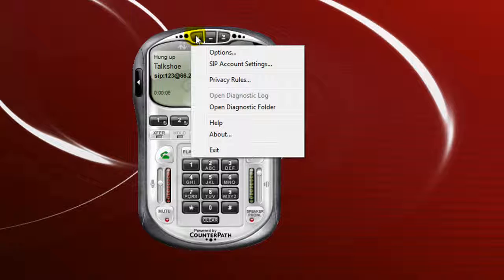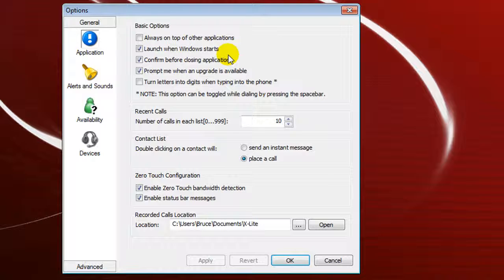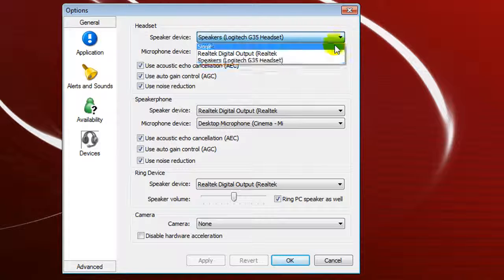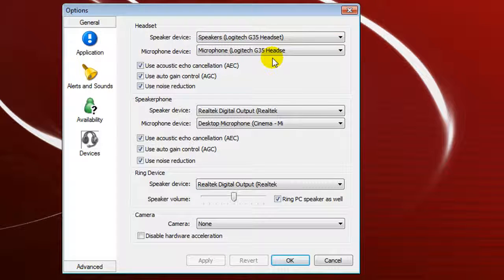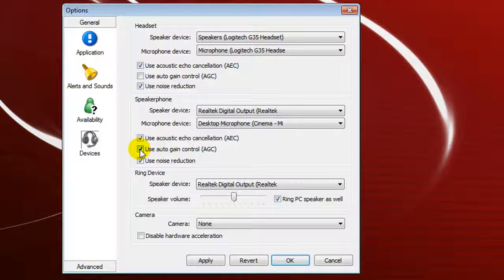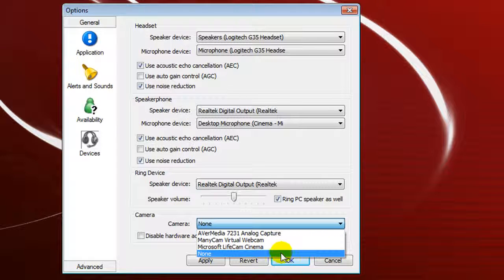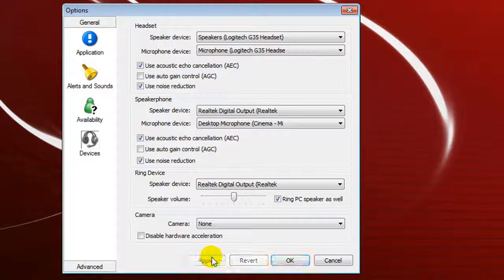One last thing: go back to the Menu and go to Options. Under Options you have Applications, Alerts and Sounds, Availability, and Devices — click on Devices. Here you want to find your headset and make sure it is selected for both Speakers and Microphone. In my case I'm using a Logitech G35 headset. Do the same for Speakerphone. To avoid feedback, uncheck Use Auto Gain Control in both of those fields. If you have a video camera and want to use it, select it here — I always have it set to None. Hit Apply and OK.